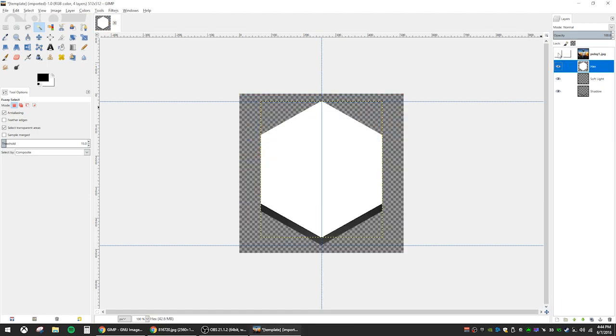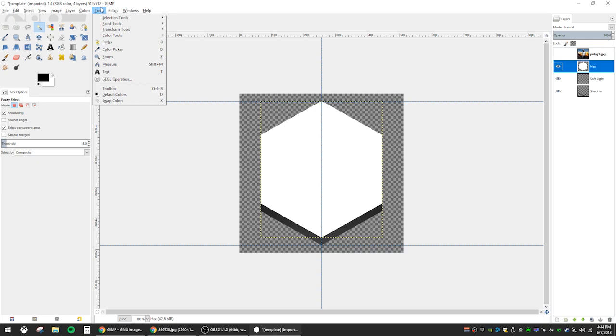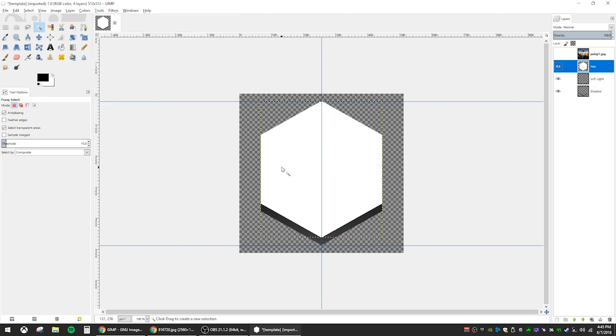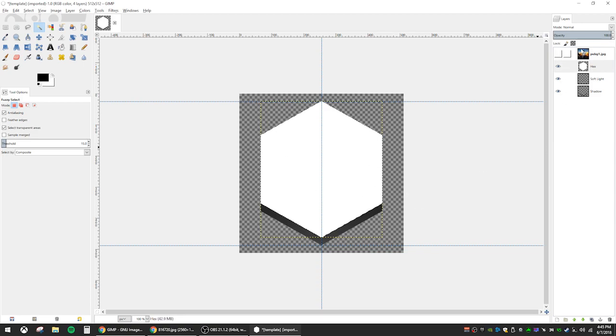Once you have the size about right, we want to select the honeycomb layer and go to tools, selection tools, fuzzy select. The shortcut for that is the U key, if you would rather use that. We want to select the white honeycomb area and then go to your layers and select the image you imported.